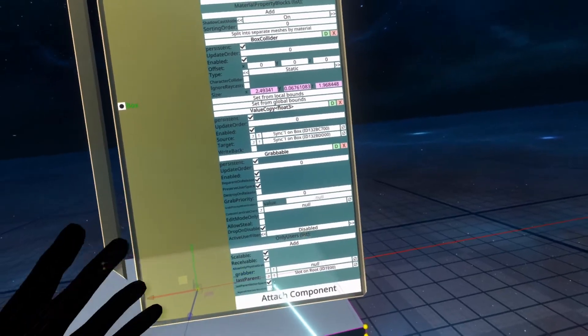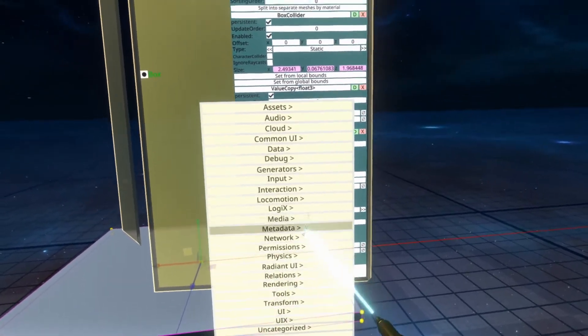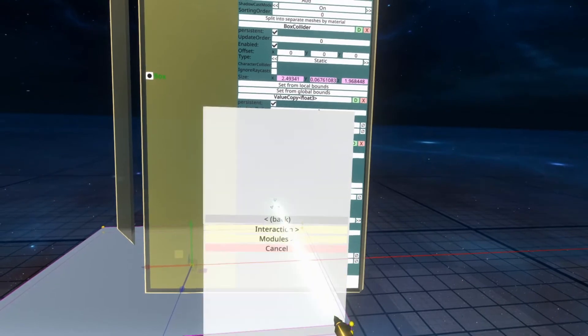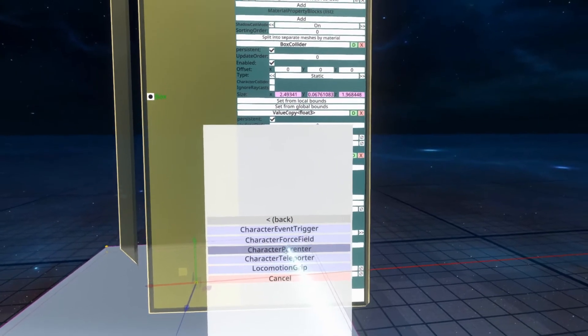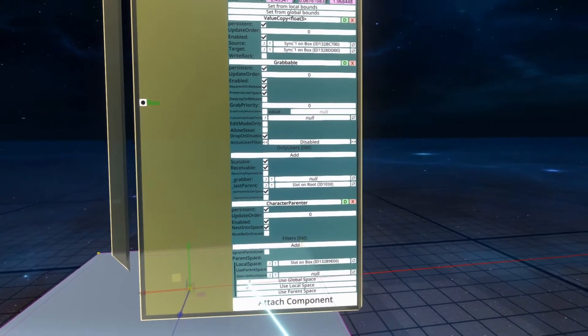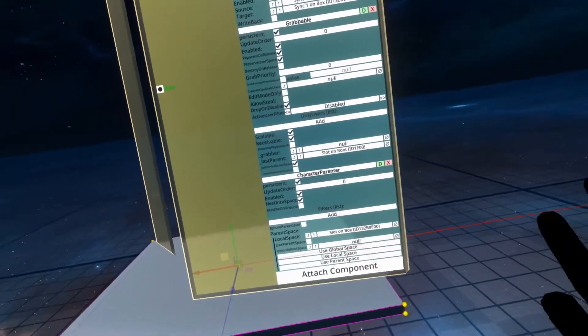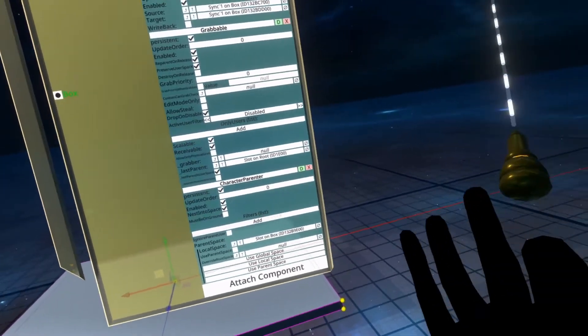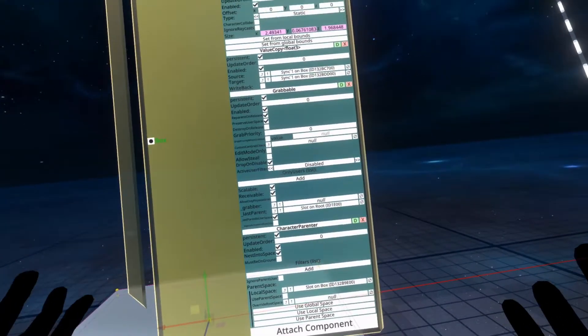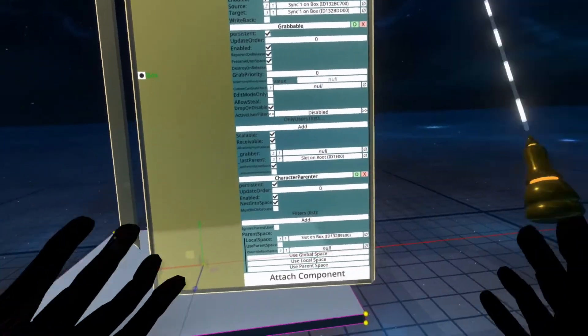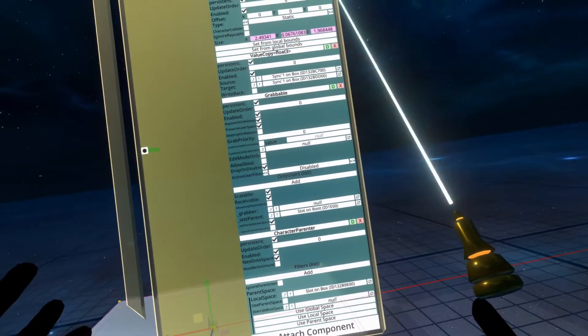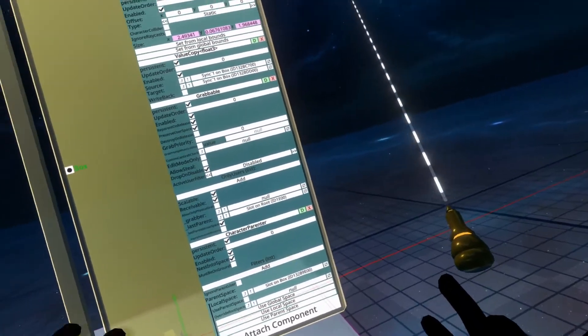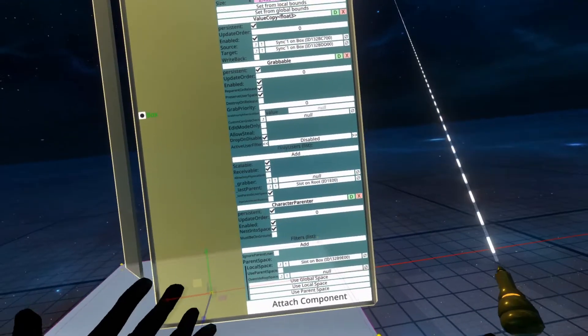We're going to attach another component to this cube. So we're going to go to attach component, locomotion, interaction, character parent. And then with character parent on, we're actually done with the basic character parenter setup. There's a lot more that you can do here, but I'm going to skip over it because I want to keep things simple. From my experience, I don't end up using some of the other more advanced things, but they're there if you need them.